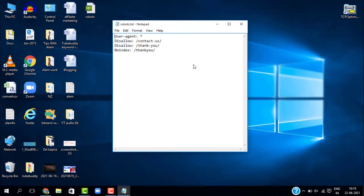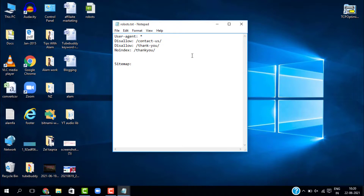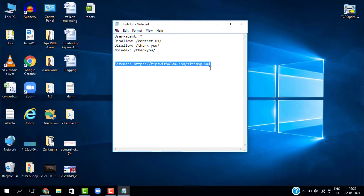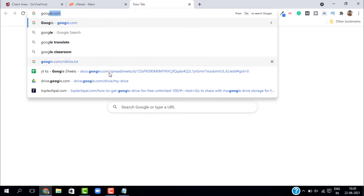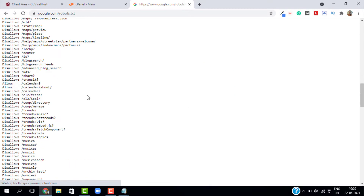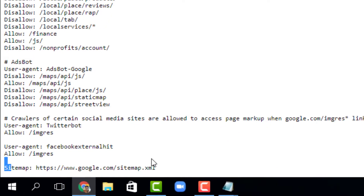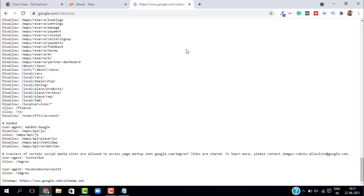One more thing — along with the commands you can also insert your sitemap in the robots.txt file. Write Sitemap: followed by your sitemap address, for example sitemap.xml. This is not strictly required but it's good practice — Google does it and many top websites do it too. If you scroll down in Google's robots.txt you'll see that Google also includes a sitemap entry.